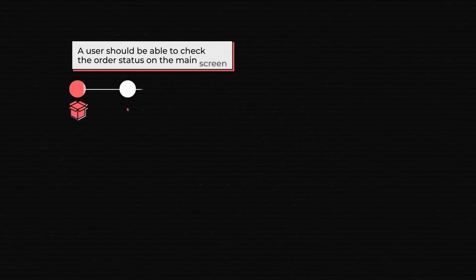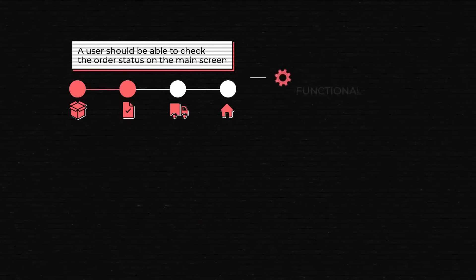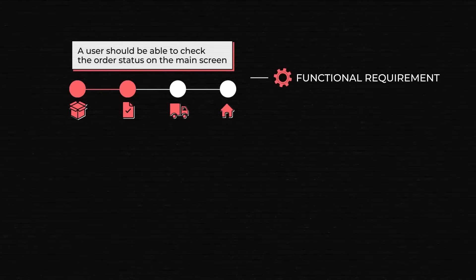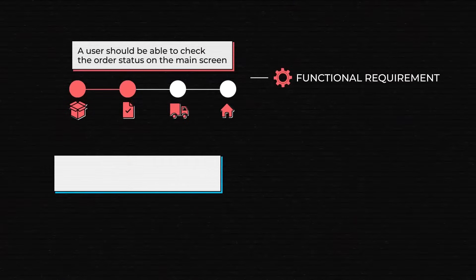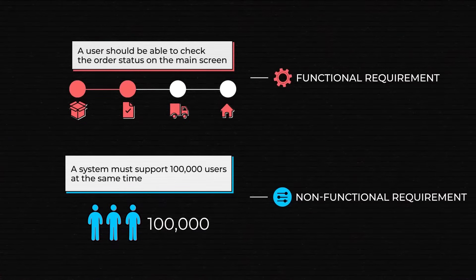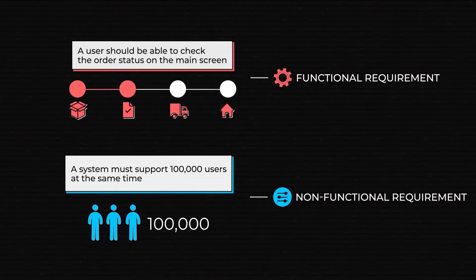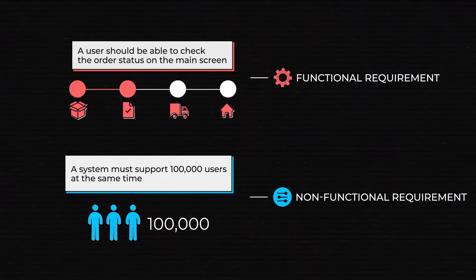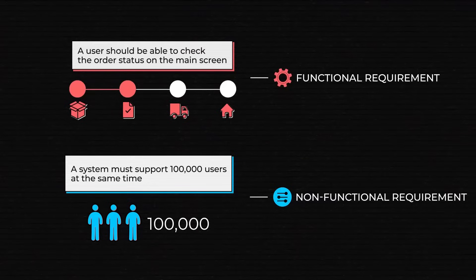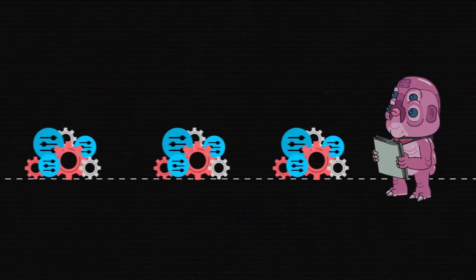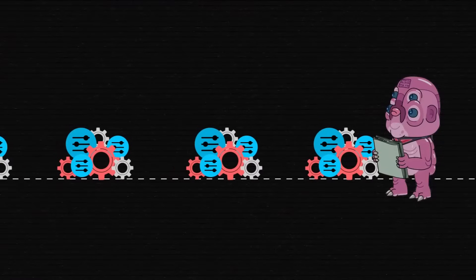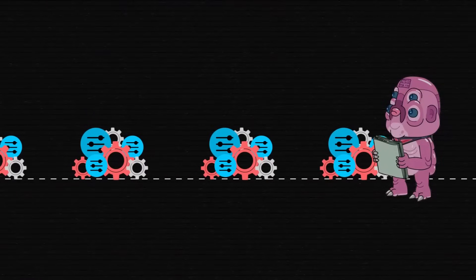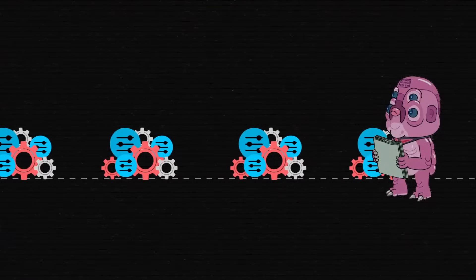A user should be able to check the order status on the main screen is a functional requirement that talks about user capabilities. A system must support 100,000 users at the same time is a non-functional requirement because it describes the capabilities of the product - how fast it is, what security measures it uses, how the system must grow. Such concise statements translate user and stakeholder desires into requirements that developers understand and can then plan to implement.